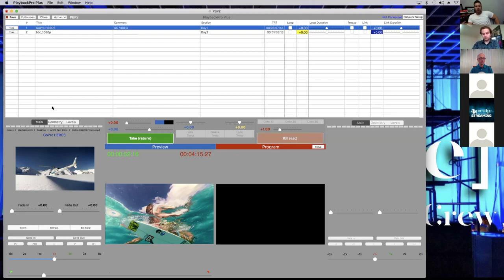I guarantee you, anybody who's a professional is going to hear you and get themselves the cue. We're going to walk through what I'm looking for in a video when I'm doing stuff, what I'm doing on comms, and about this five-second thing. I'm going to take a quick second to drink some water here.